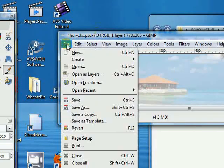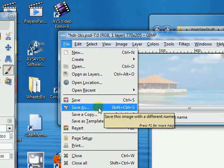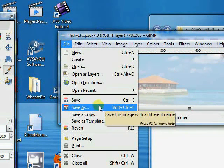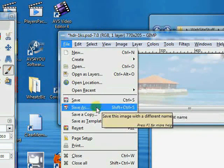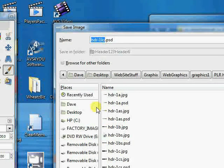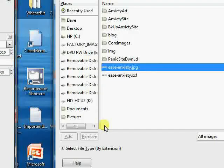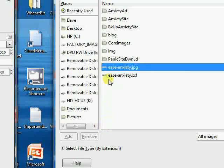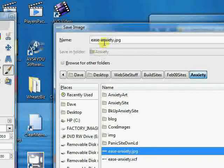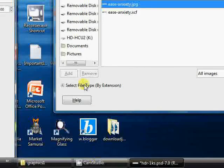And now we're going to save it as a JPEG. And we'll save this as... So we're going to save it in our Anxiety site, and we're going to save it as Ease Anxiety, and as a JPEG. And if you want to know how to do that, down at the bottom, when we select the file type,